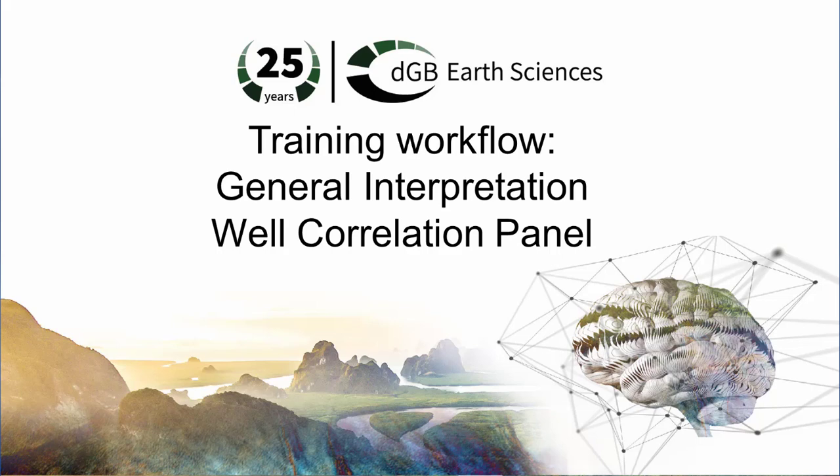In this workflow, we will cover the Well Correlation panel, which is an important tool for creating a consistent geological framework.